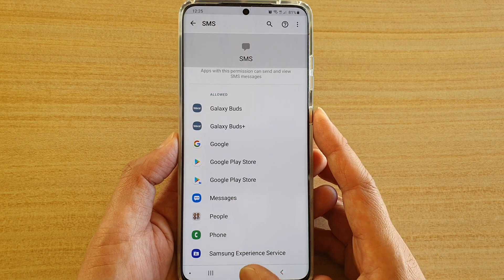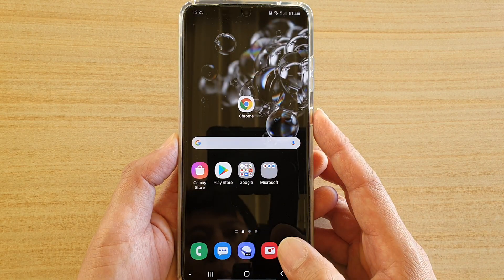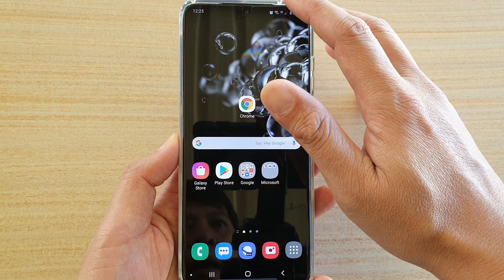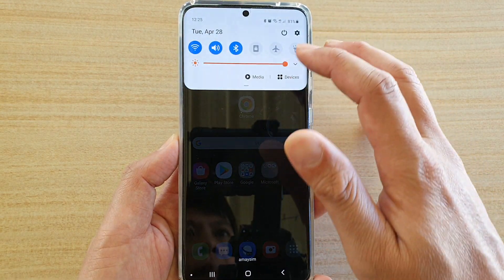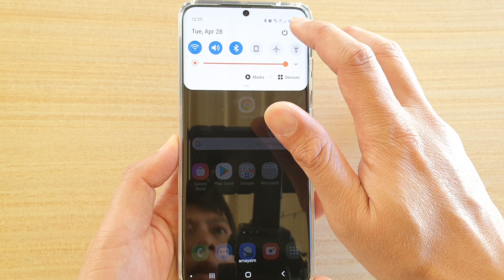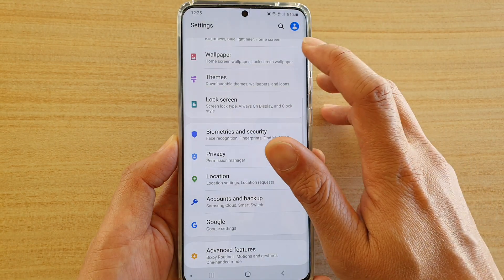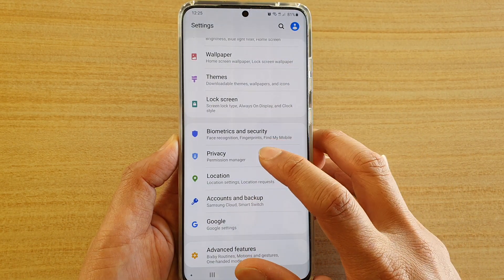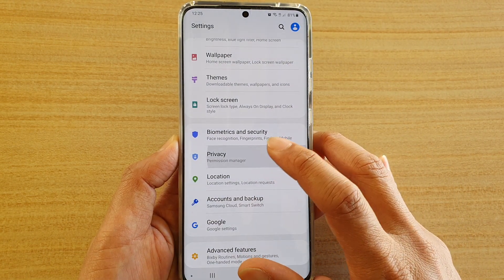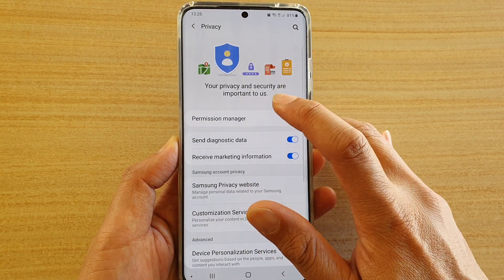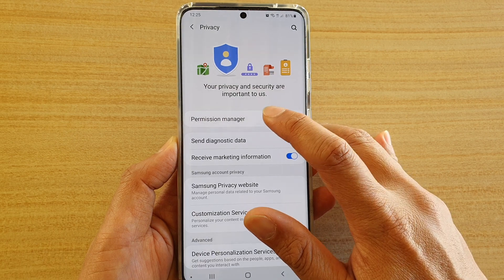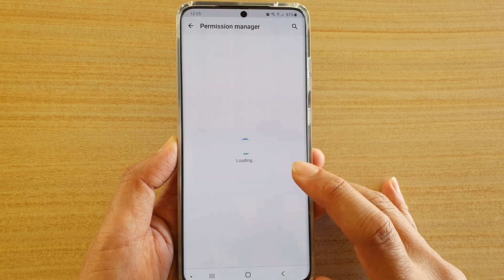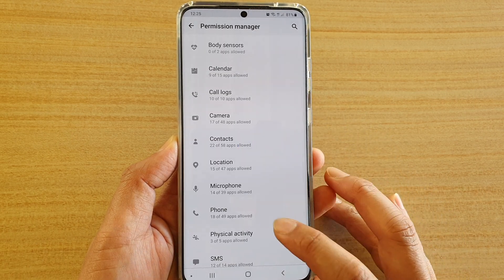First, tap on the home key to go back to your home screen, then swipe down at the top and tap on the settings icon. Next, tap on Privacy, then tap on Permission Manager.